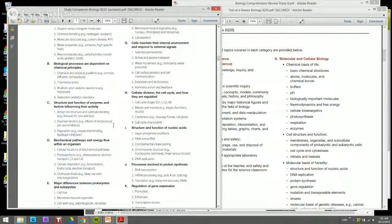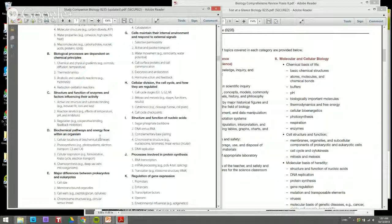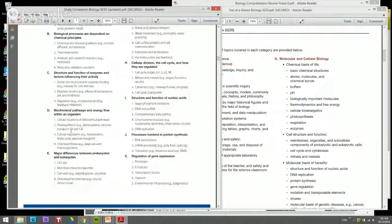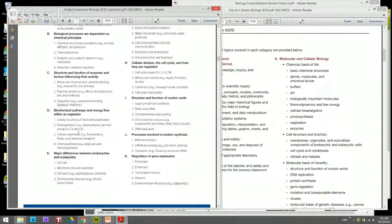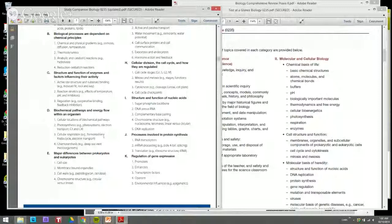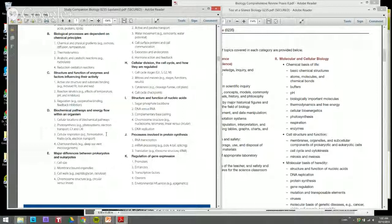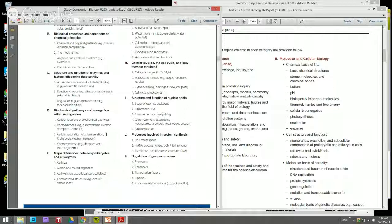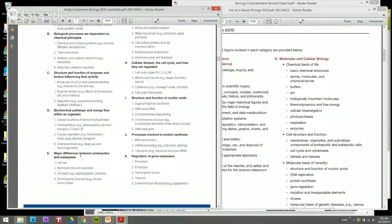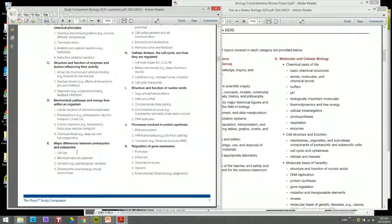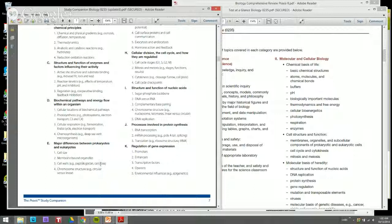Biochemical pathways and energy flow within an organism, cellular locations of biochemical pathways. Photosynthesis - C3 and C4, light and dark reactions, phototropism concepts. Cellular respiration, fermentation, Krebs cycle, electron transport system, glycolysis. You'll have a number of questions related to how glycolysis goes into the Krebs cycle and the number of ATP being generated, chemiosmosis. Major differences between prokaryotes and eukaryotes such as cell size, membrane-bound organelles, cell walls, chromosome structure, circular versus linear.